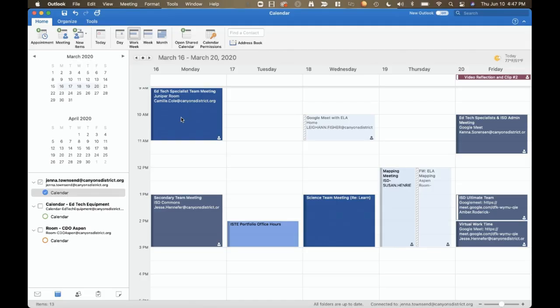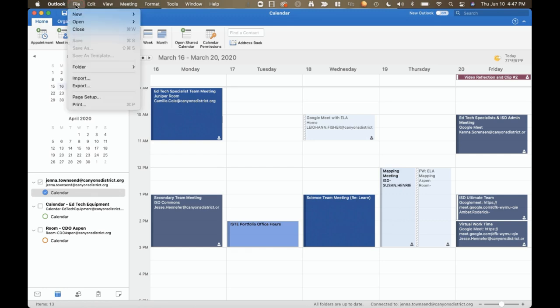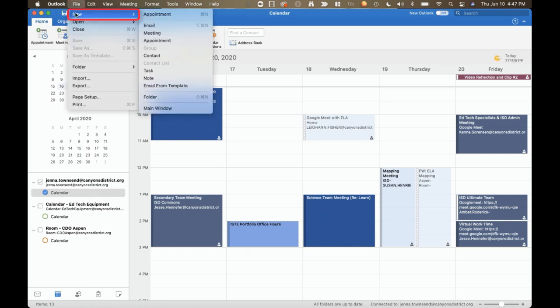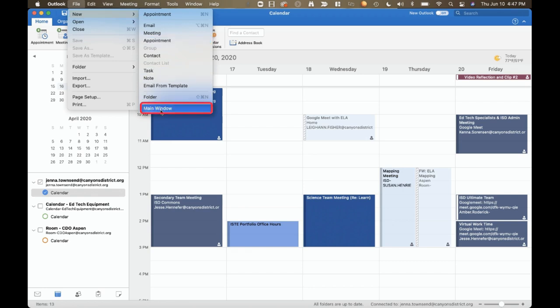The first trick is for when you find yourself constantly switching back and forth between email, calendar, email, calendar in Outlook. To solve that issue, we can go up to File in the Outlook menu here at the top, New, Main Window.